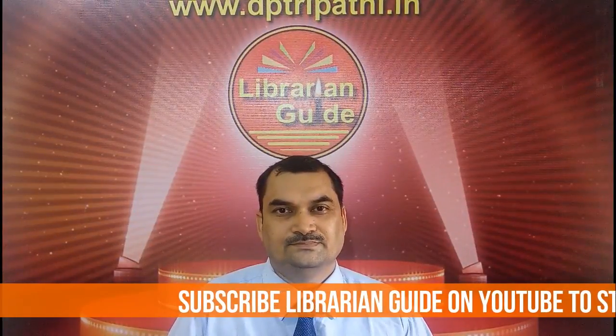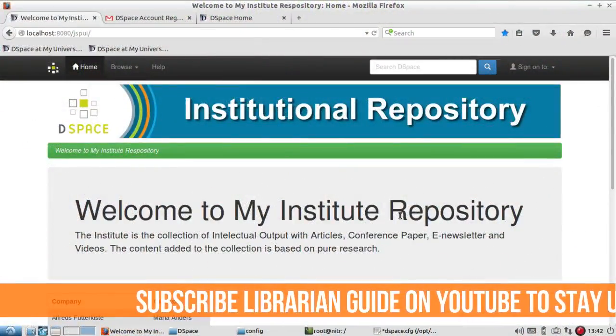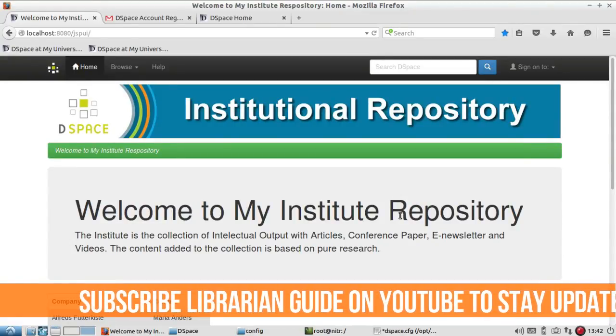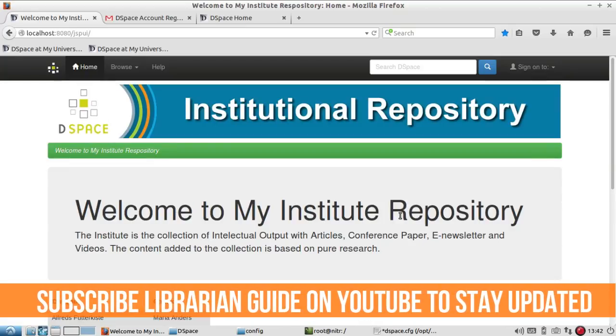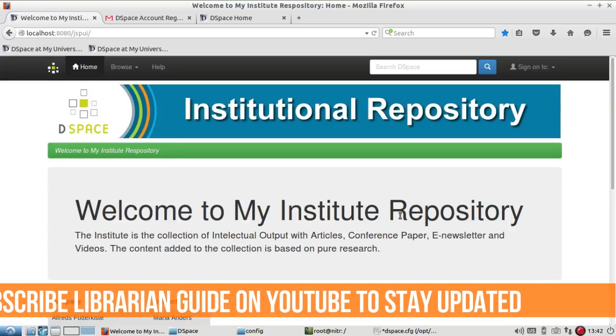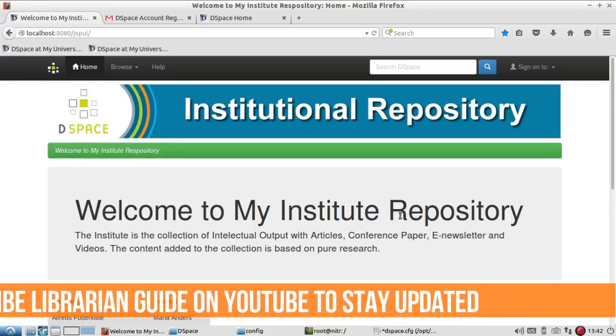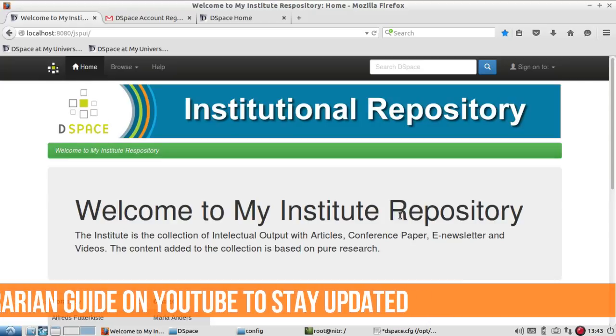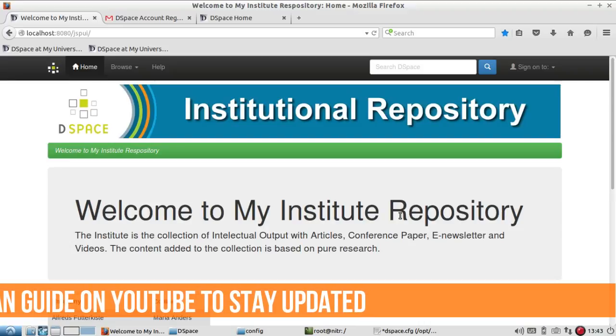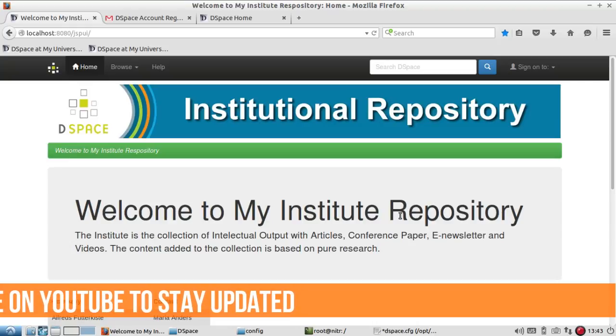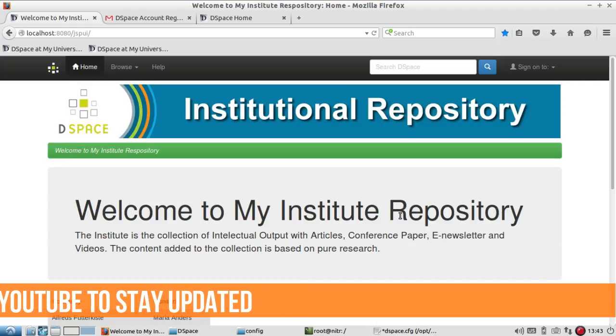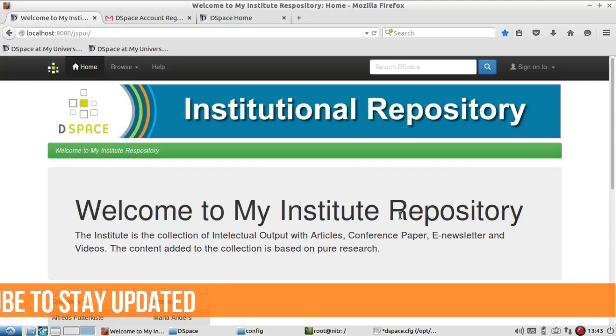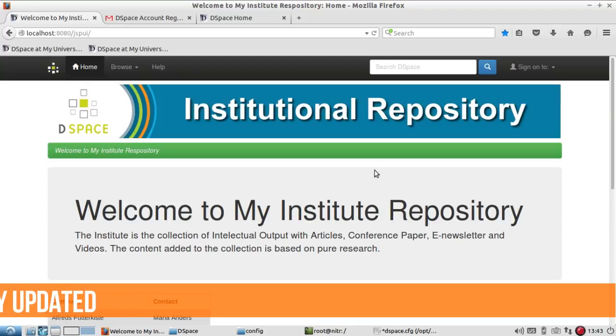In this video, I'm going to show you how to configure email so that whenever a user registers they get an email, or any user can register from outside and submit documents. You can also authorize a person in your repository to submit items to the collection. Before you start the process of adding items to a collection, you need to configure the email settings.